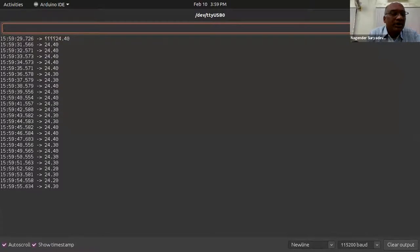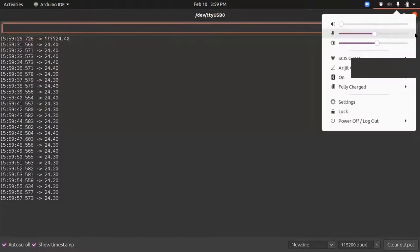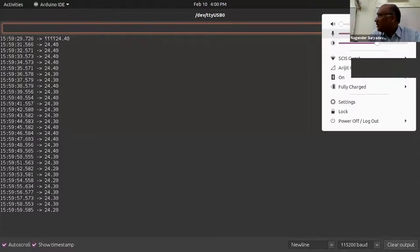I'll just try to brief you about what exactly happened here. Just a minute.